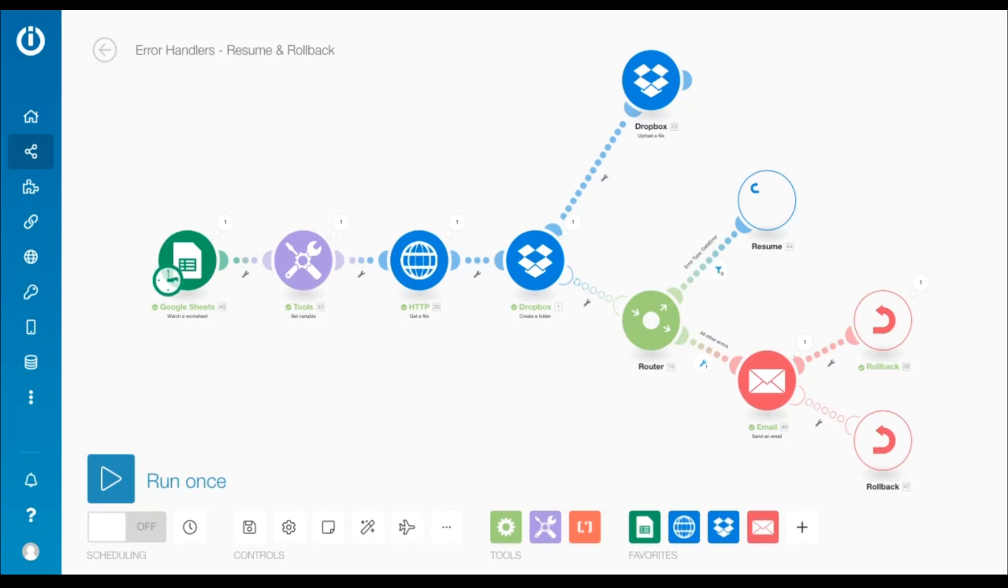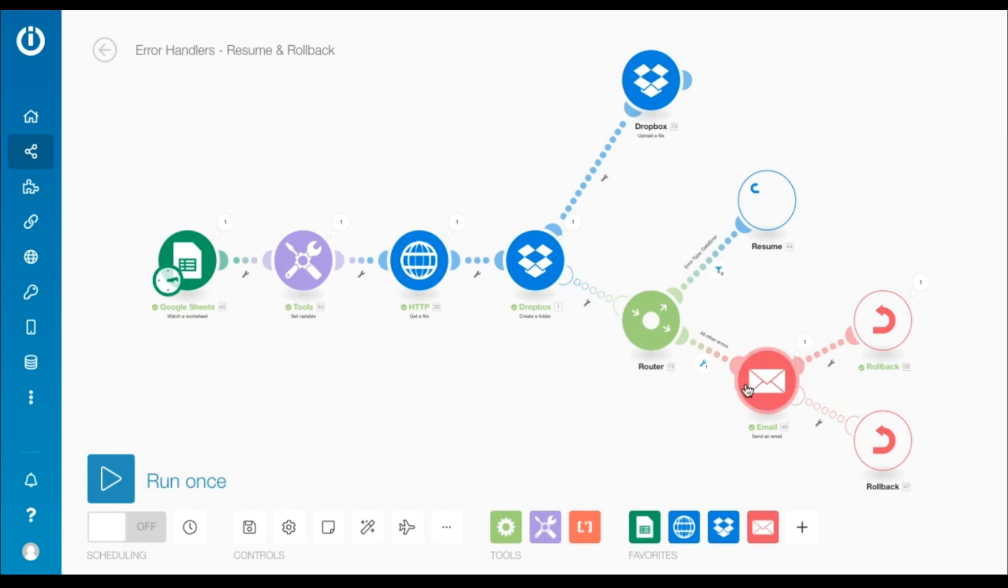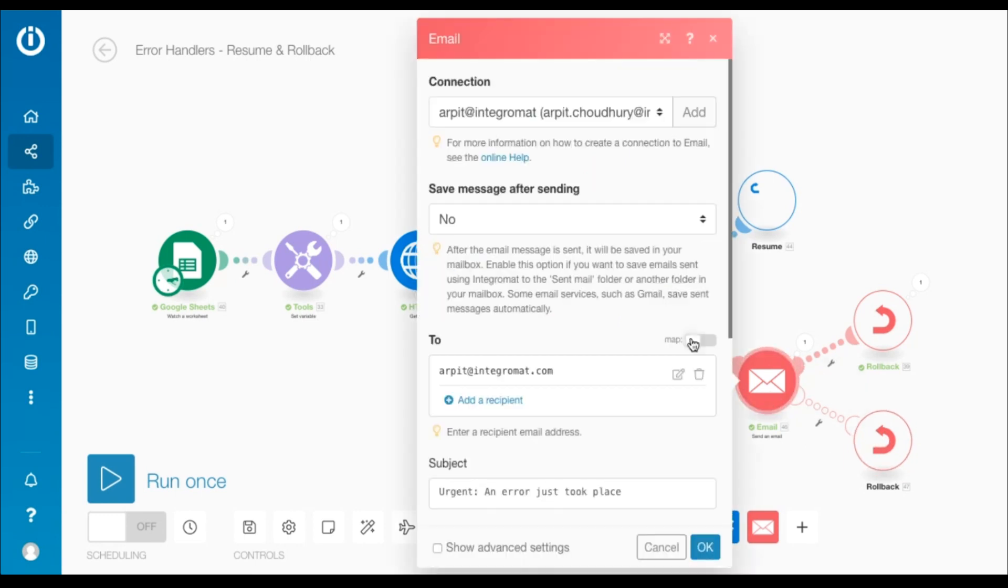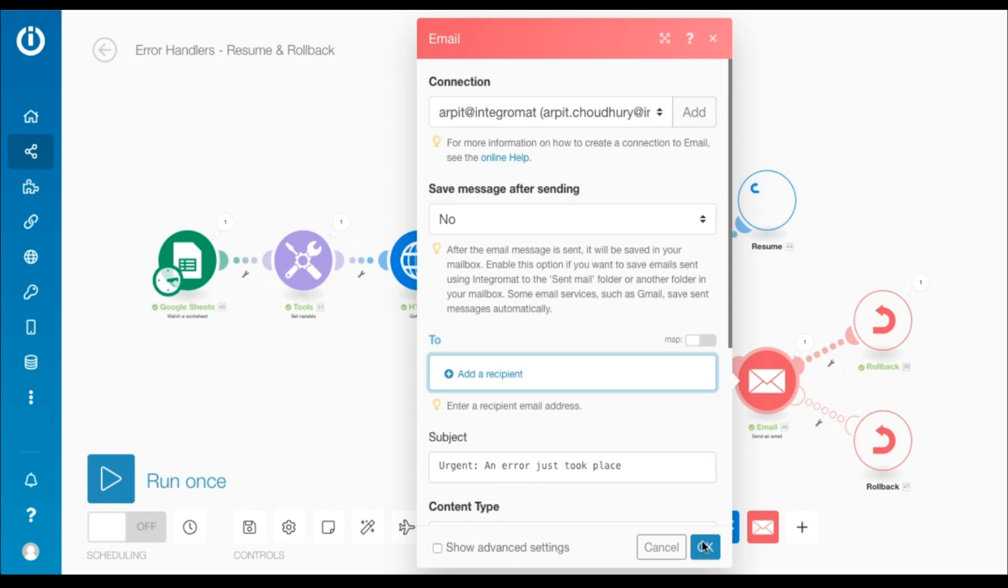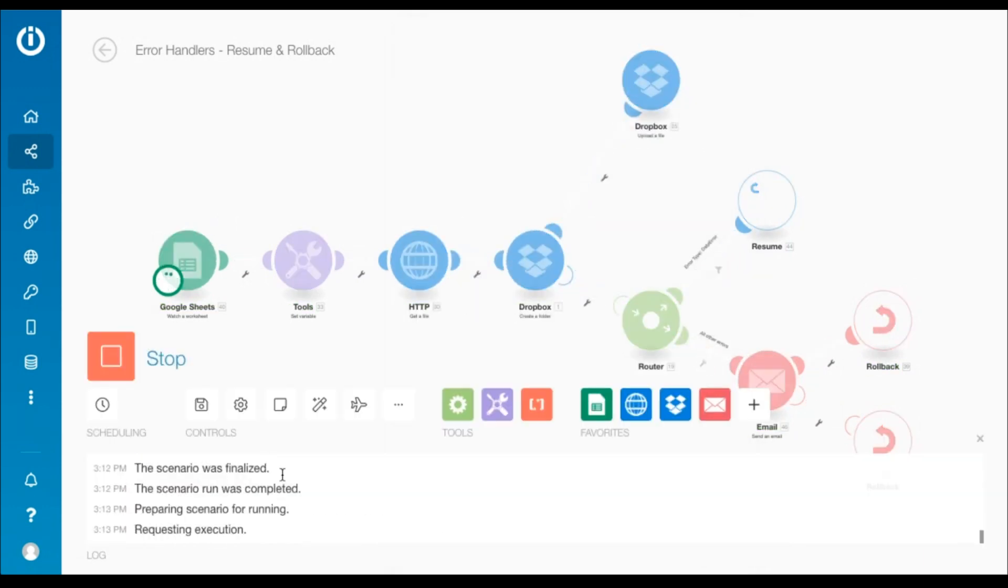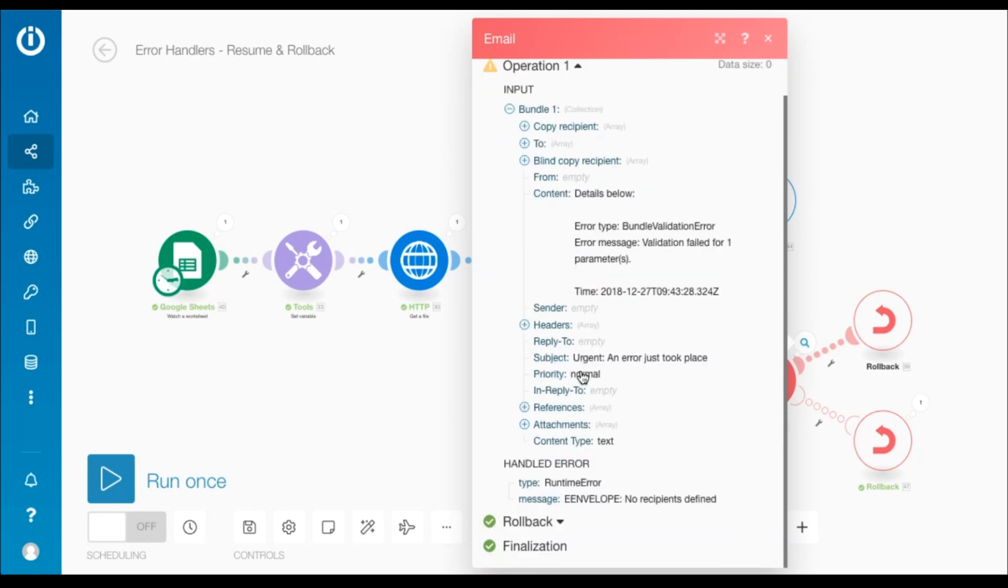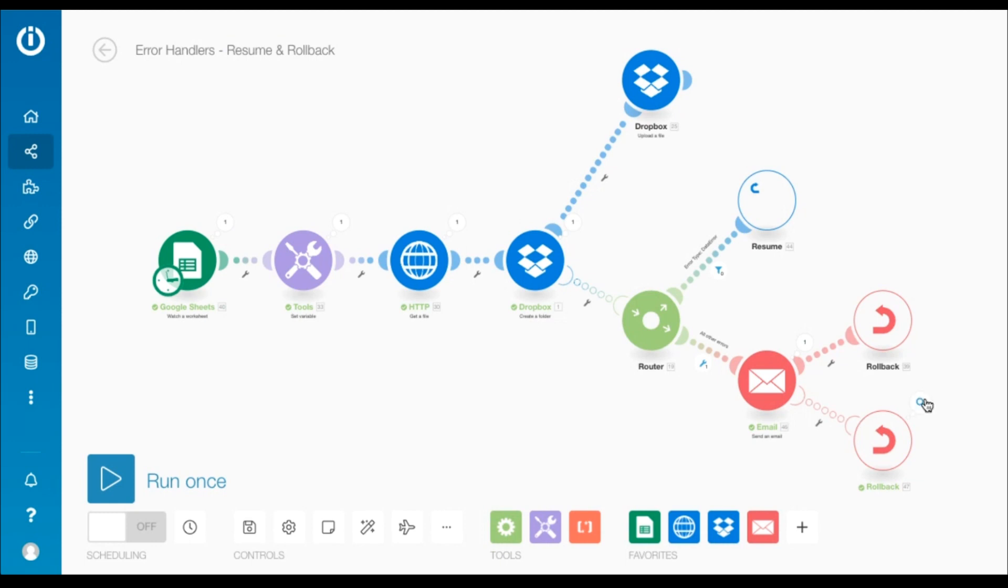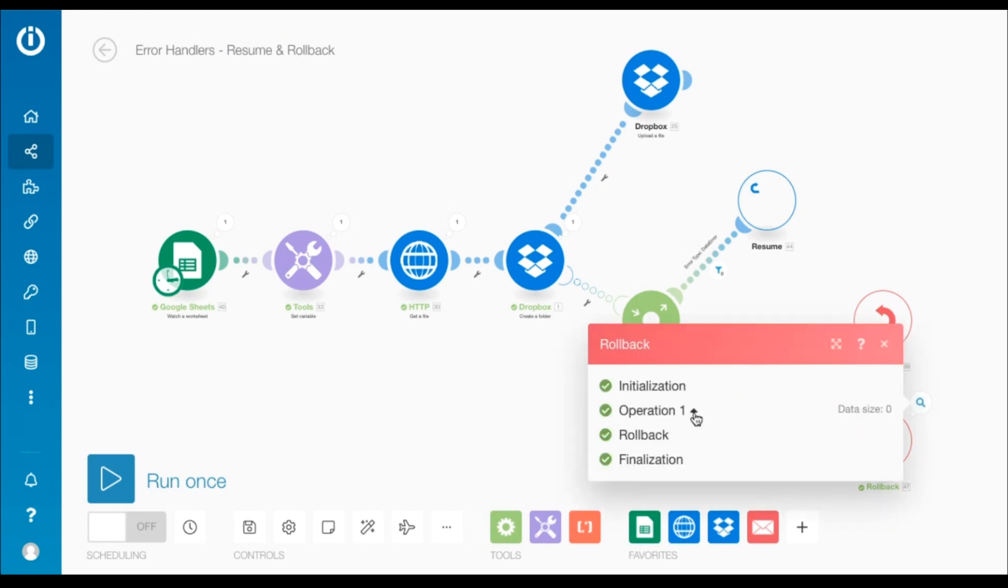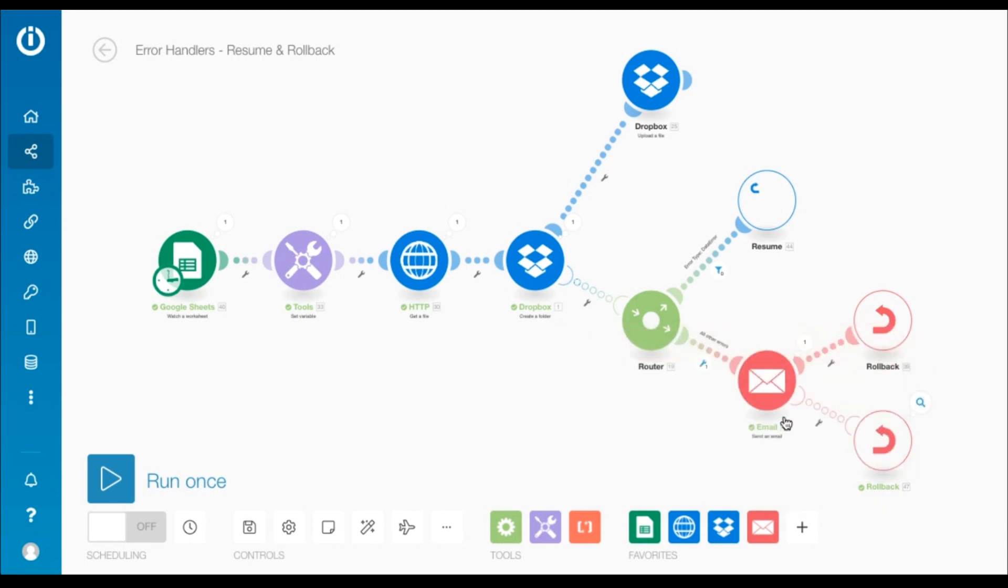Now, you might have noticed that there's another error handler route with the rollback directive added to the email module. This is to ensure that if the email module also encounters an error, the rollback directive on its error handler route starts a rollback phase on all the modules. I will just remove the recipient email address from here and run the scenario to mimic this error. As you can see, the email module encountered a runtime error and the rollback directive on its error handler route was processed. This is also known as nesting of error handler routes as this module is part of an existing error handler route due to the Dropbox create a folder module.